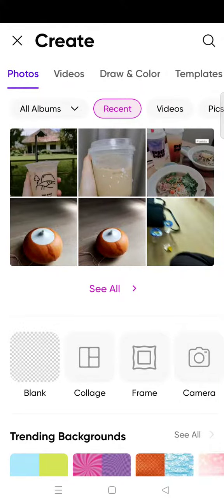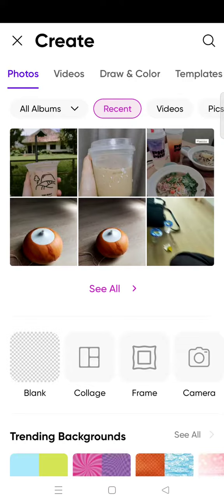Hi everyone, welcome back to this channel. In this video I'm going to show you how you can make photo diaries in Pixart. So here what you need to do is open the Pixart app and then just go to class.